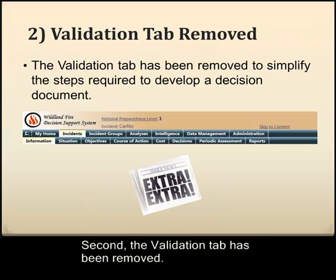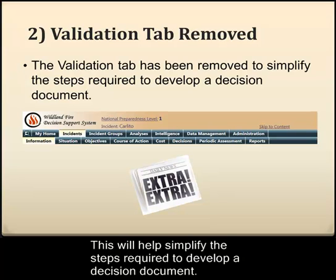Second, the validation tab has been removed. This will help simplify the steps required to develop a decision document.